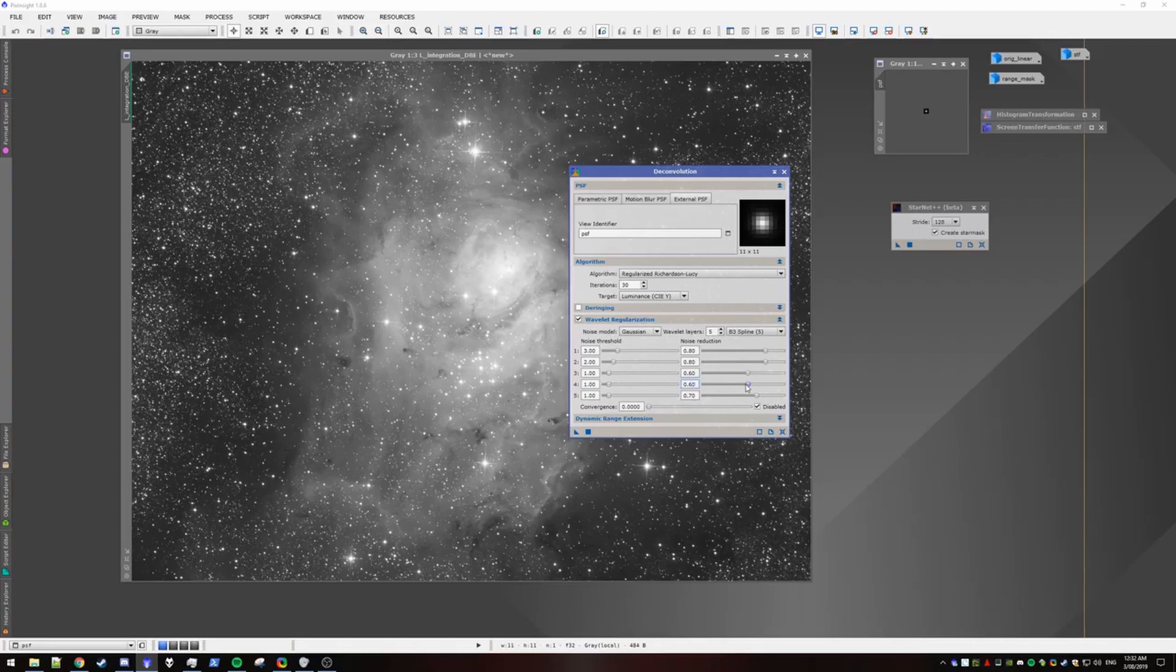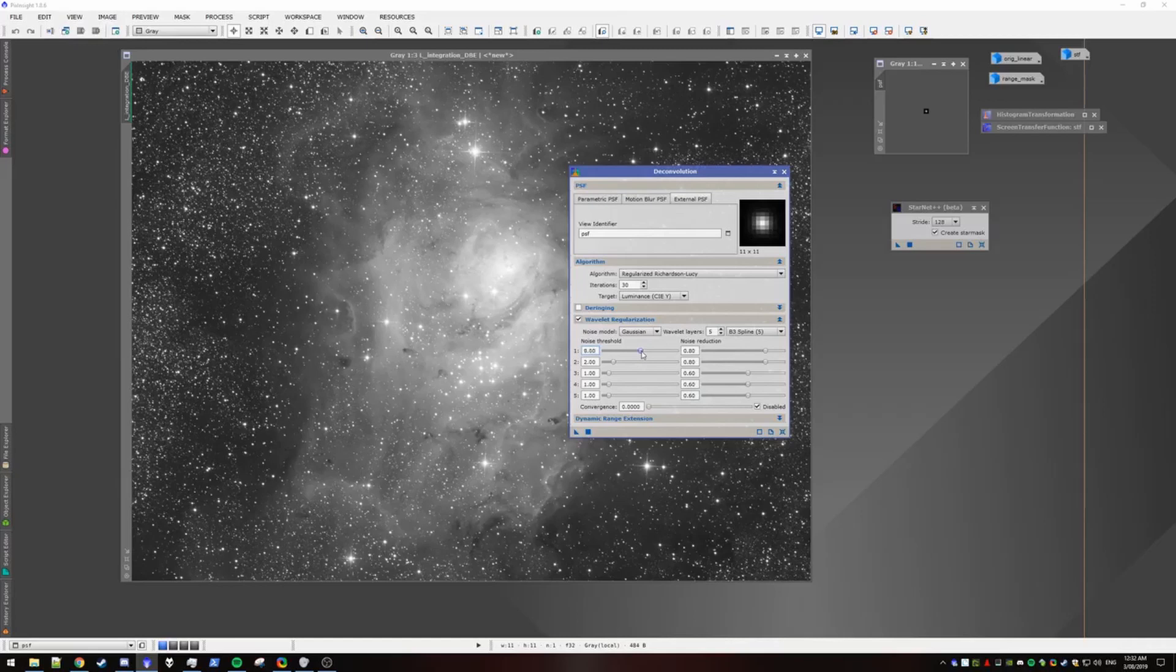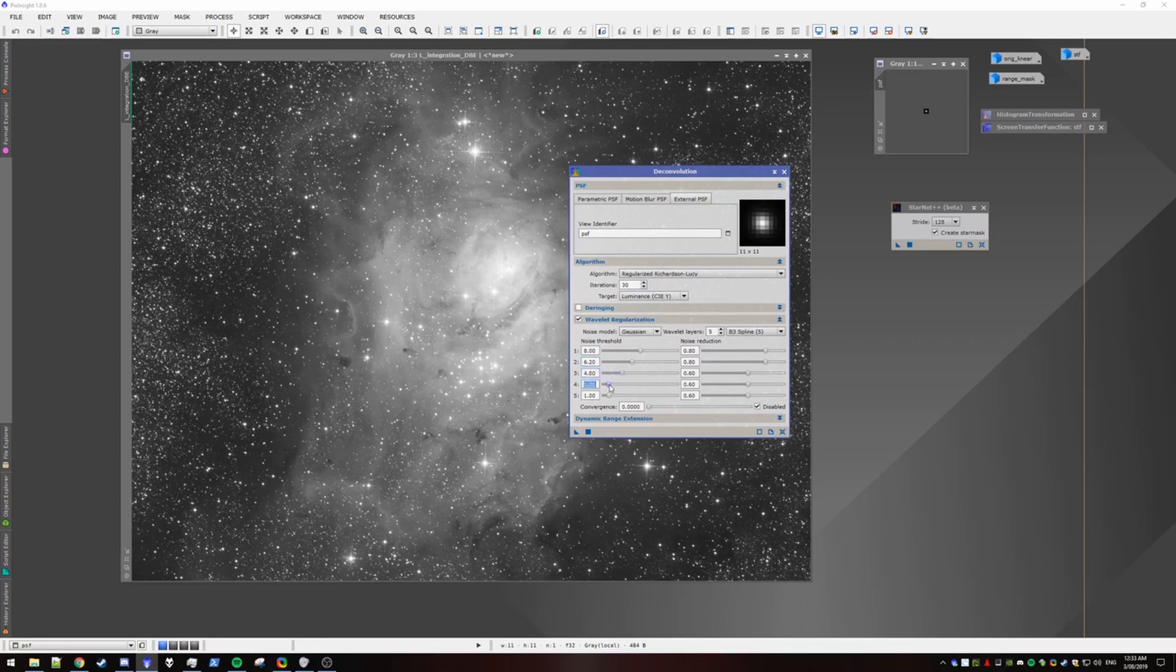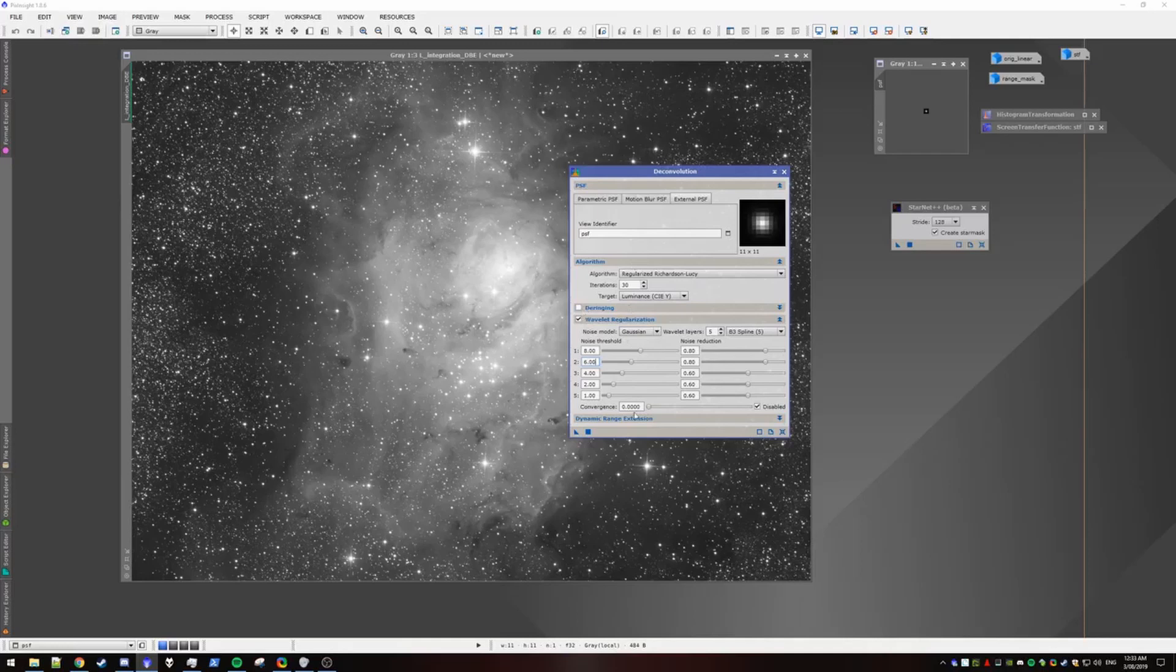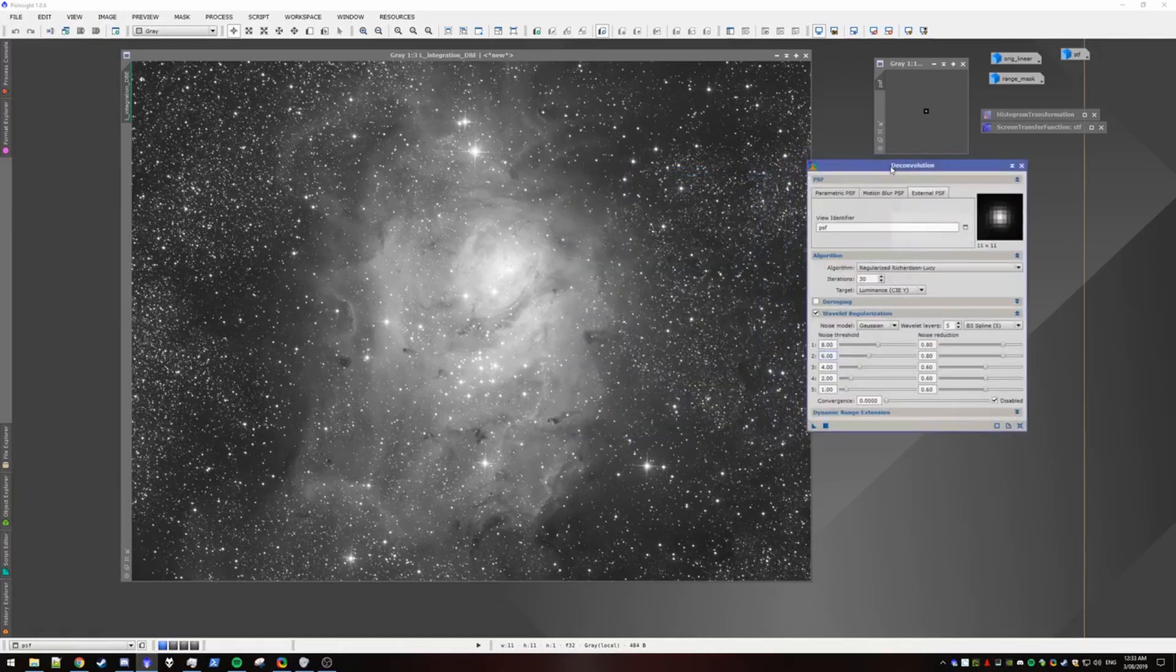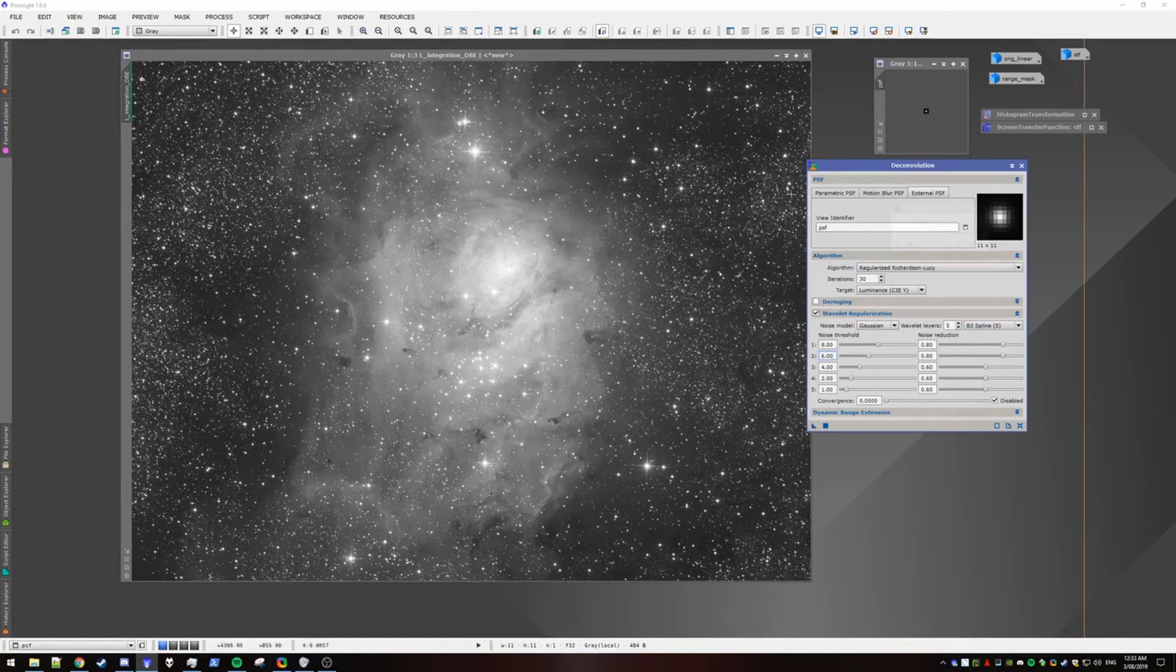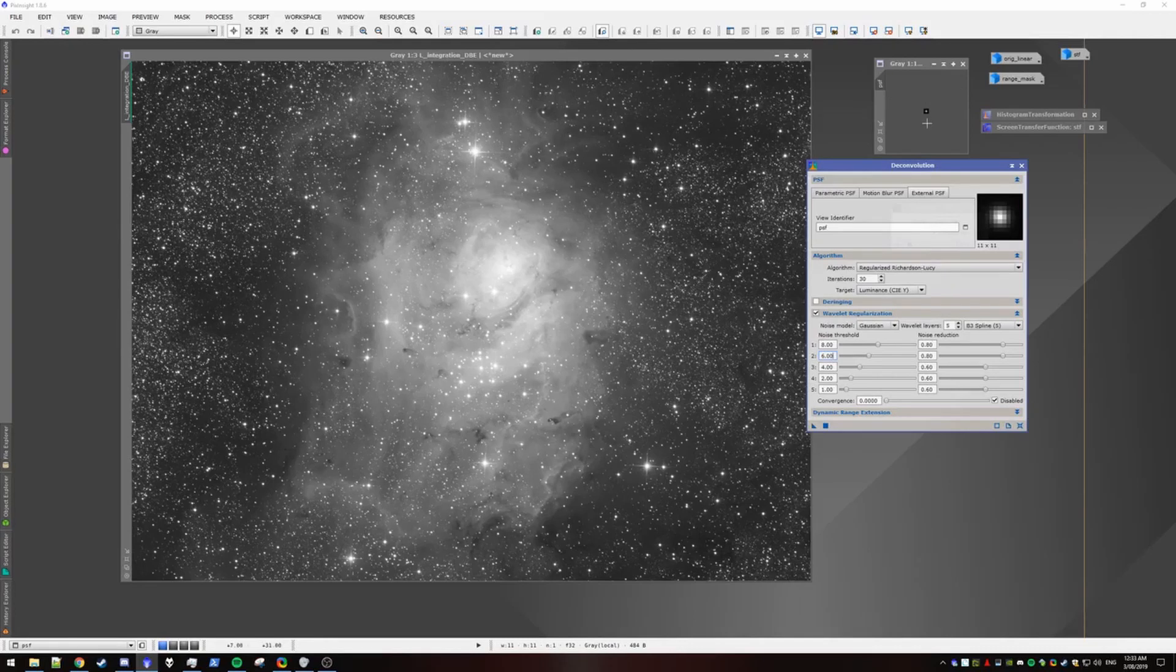So I'm just going to steal some settings that I've seen that work quite well. So feel free to copy these. Alright. So these are pretty much the settings I use for decon. Make sure that D-ringing is turned off because we're going to fix the ringing with adding the stars back in.